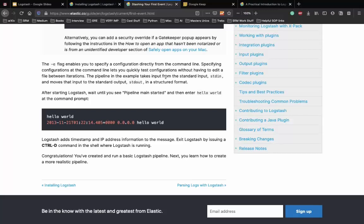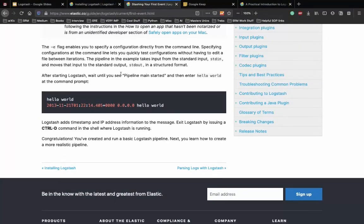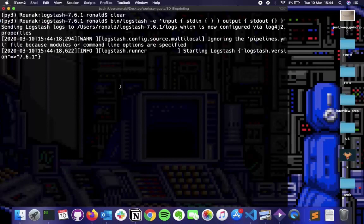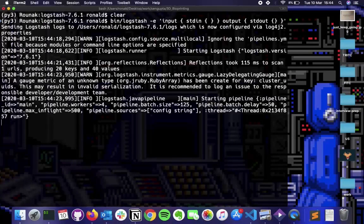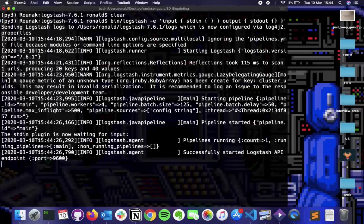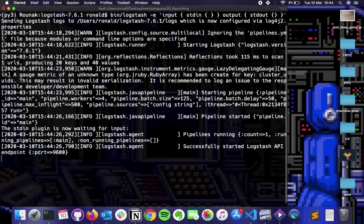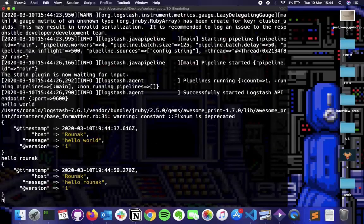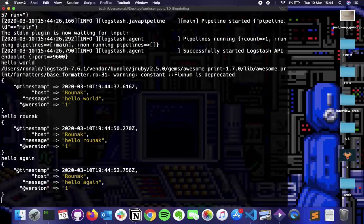Once you see 'successfully started Logstash API endpoint,' we can start the hello world example. Let's type 'hello world' - as you can see we get a timestamp, a host name, and the message we just logged. You can type as many examples as you want - 'hello', 'hello again' - and Logstash logs every single element.